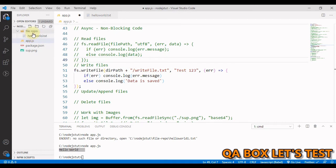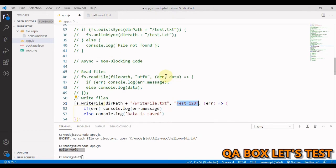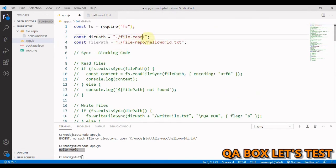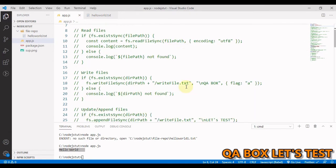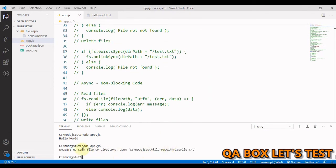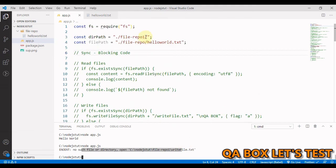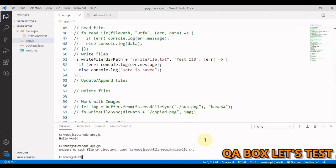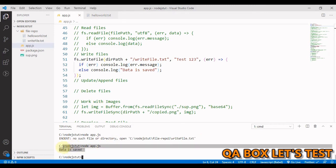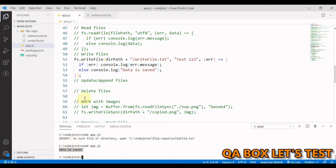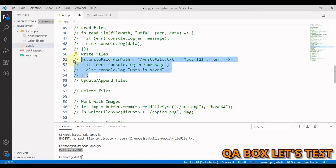This will create 'writefile.txt' under the folder with the specified text. If there's an error, we see the error message. Testing with an invalid directory first shows a 'no such directory' error. Fixing the path and running again shows 'data is saved', confirming the file was created. The callback confirms the file creation with that message.